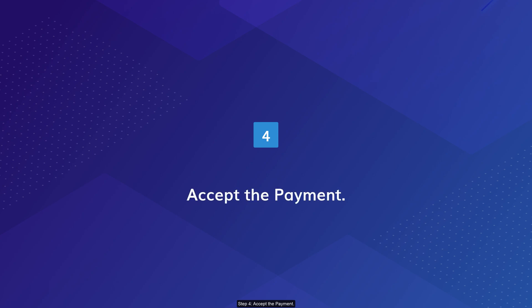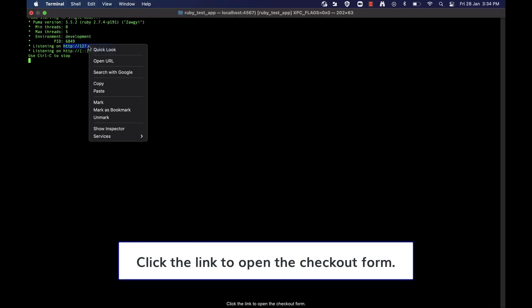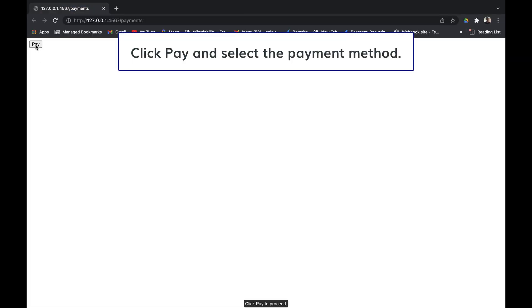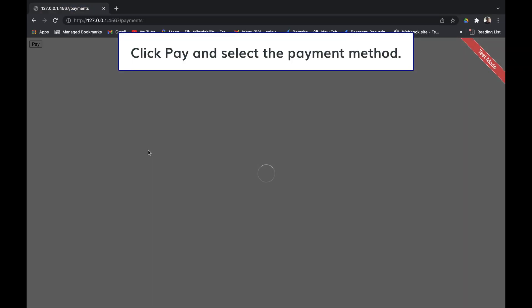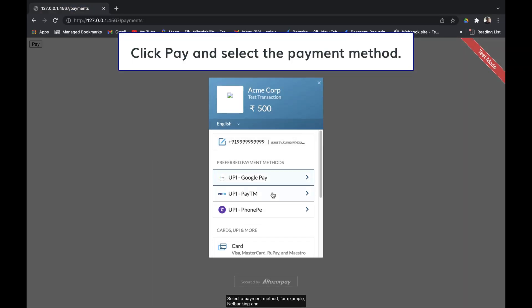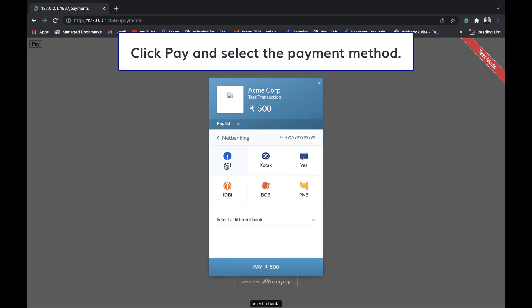Step 4: Accept the payment. Click the link to open the checkout form. Click pay to proceed. Select a payment method, for example net banking, and select a bank.